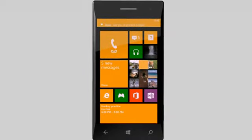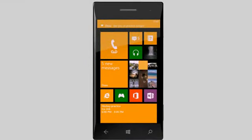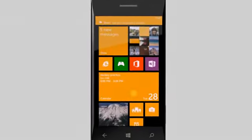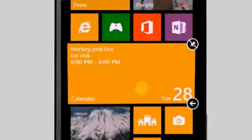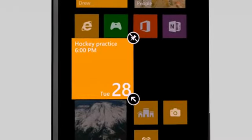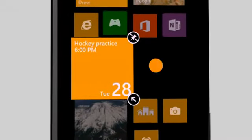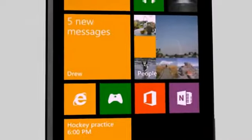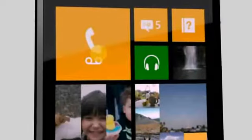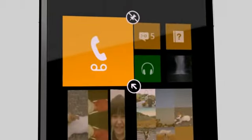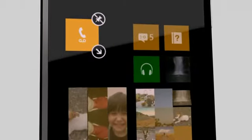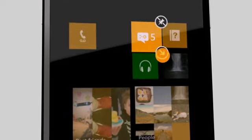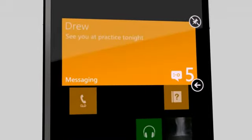You can resize your live tiles to highlight the stuff you want to see. Just tap and hold a tile, then tap the arrow to move between sizes. For phone calls, I just want a simple icon to tap, so let's make it small. But I like to see more detail about my incoming messages, so let's go large for messaging.